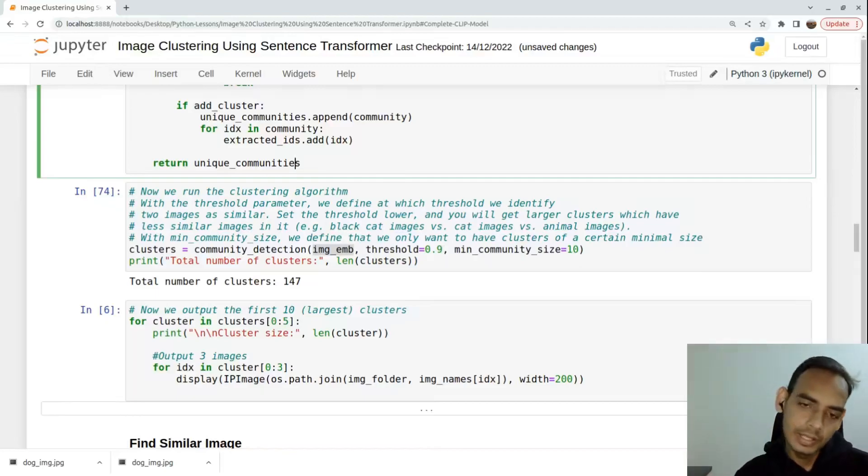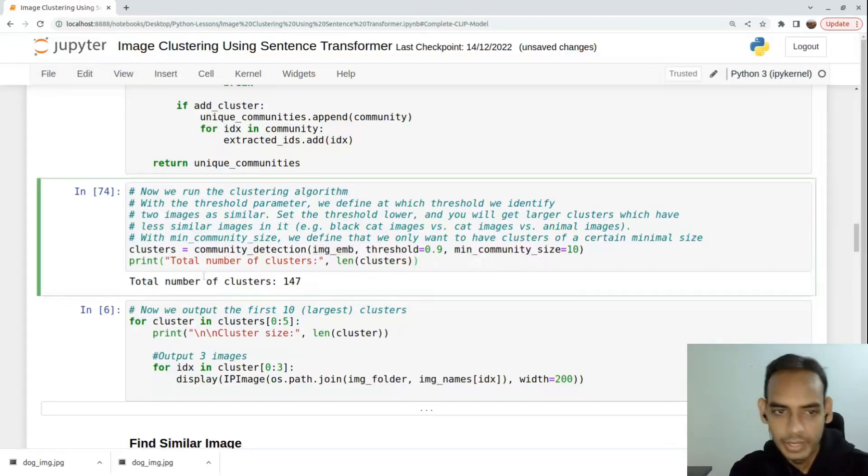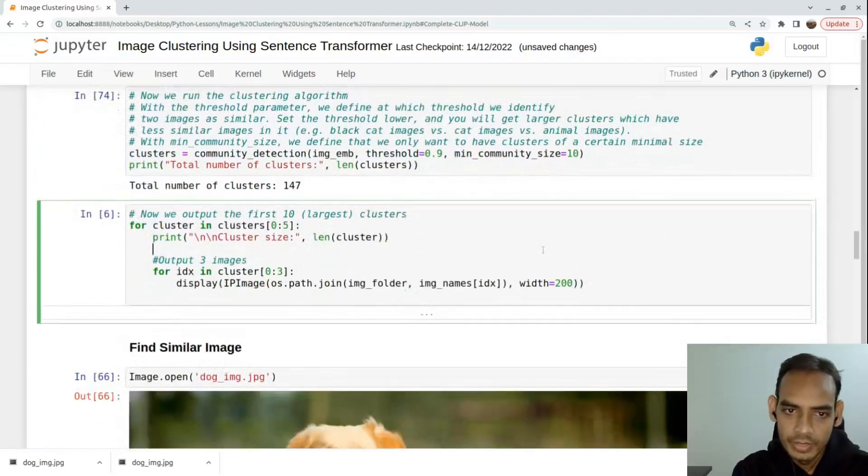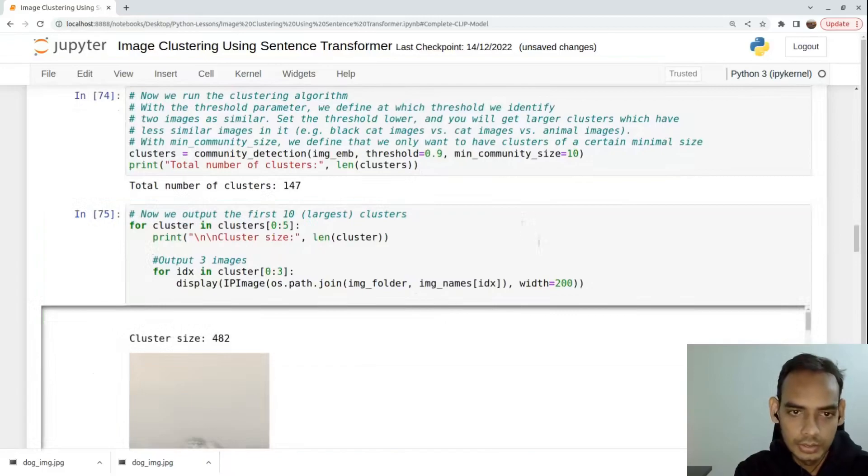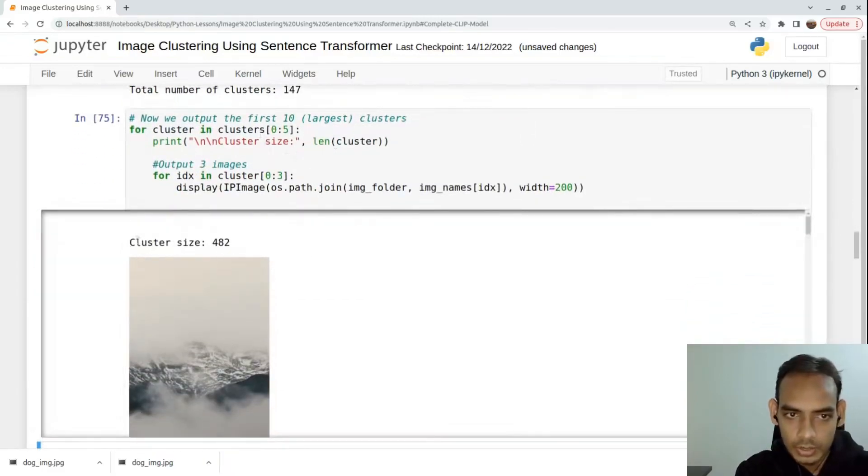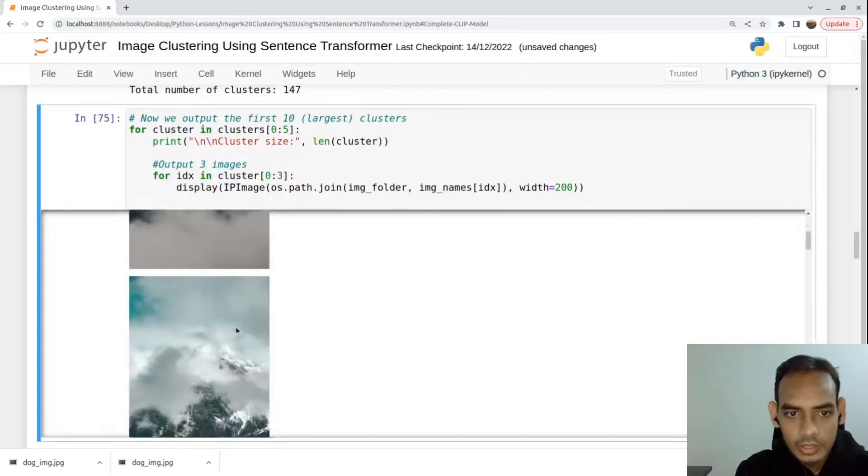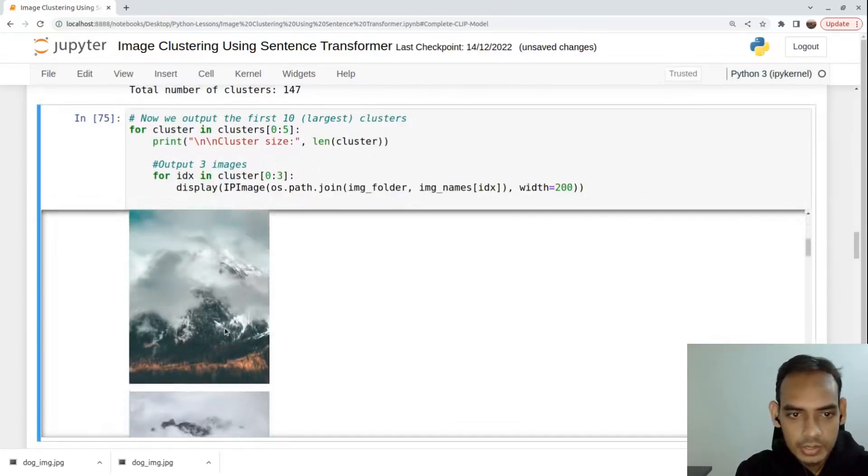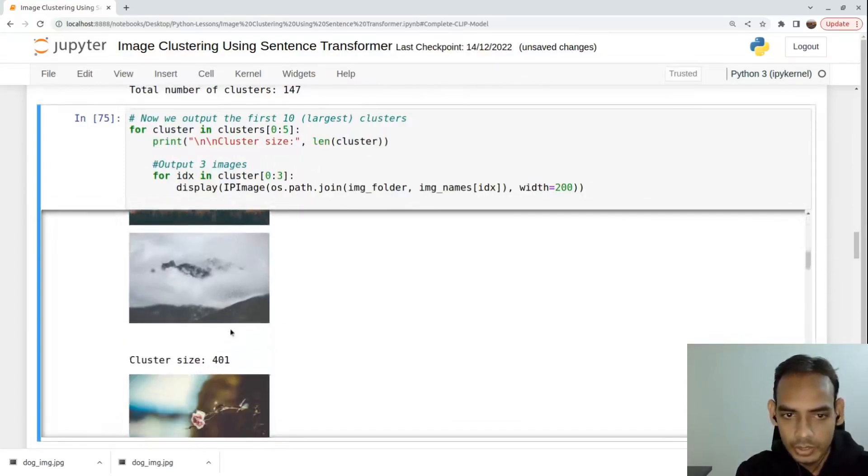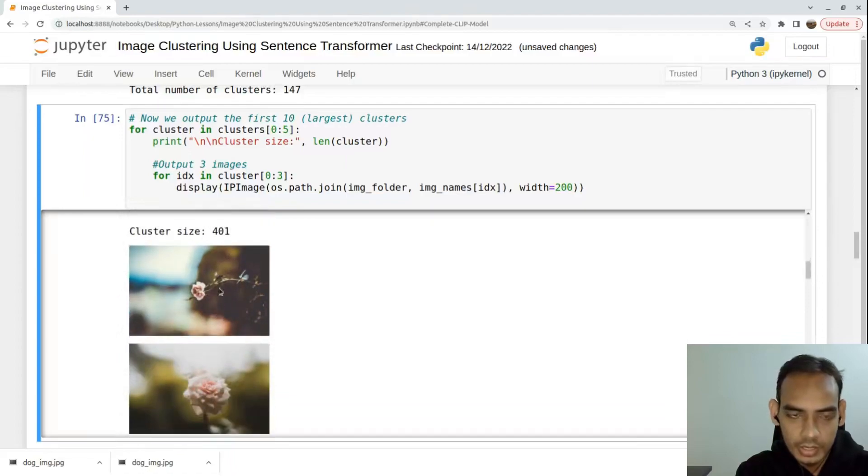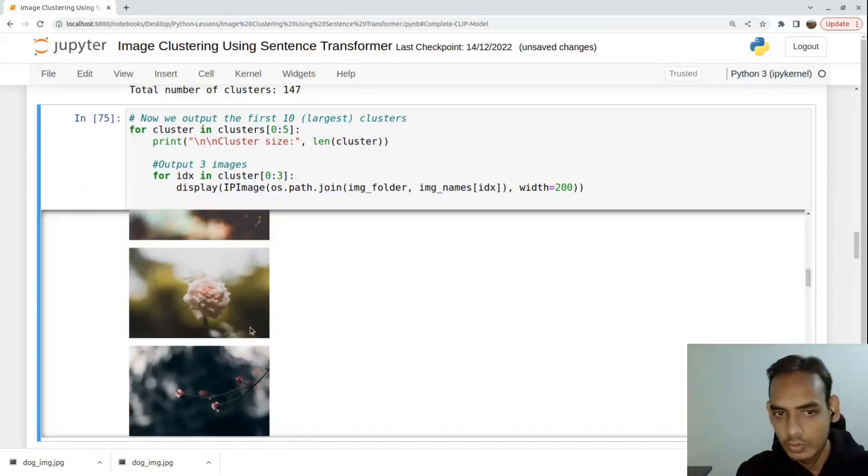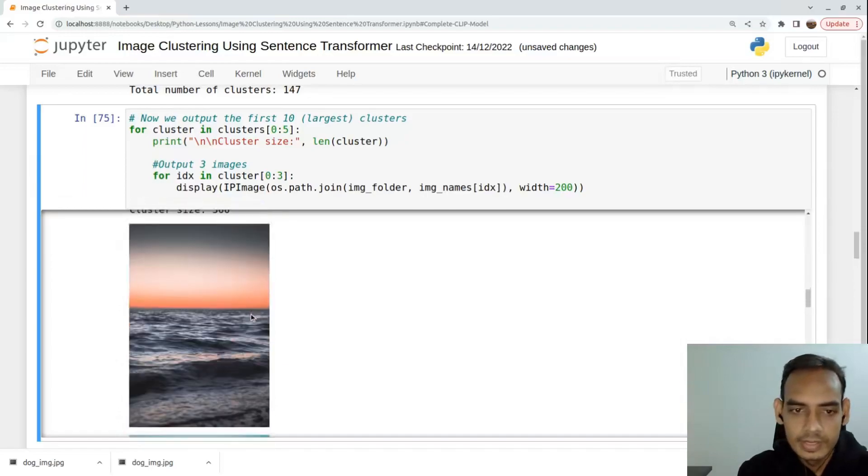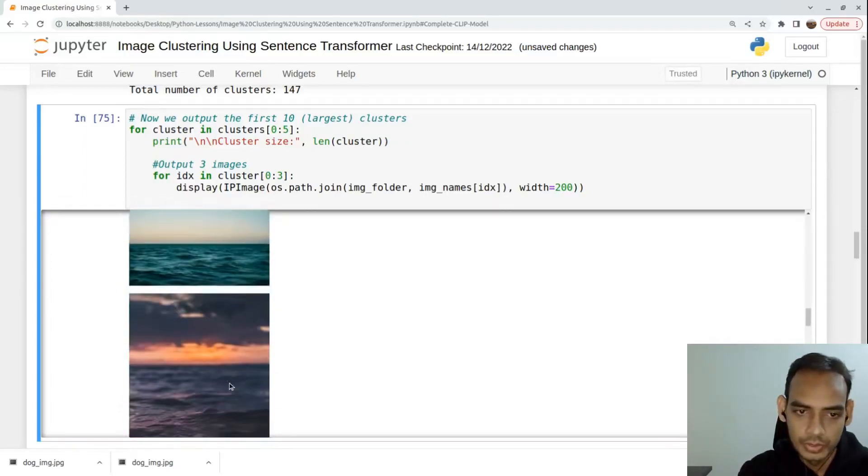It has these constraints - while creating the clusters, the images should have a similarity of around 90 percent and there must be at least 10 records per cluster. At the end we get around 147 clusters, and we're looking at each of those particular clusters here. For example, cluster size of 482 images - all these images are falling under one cluster.